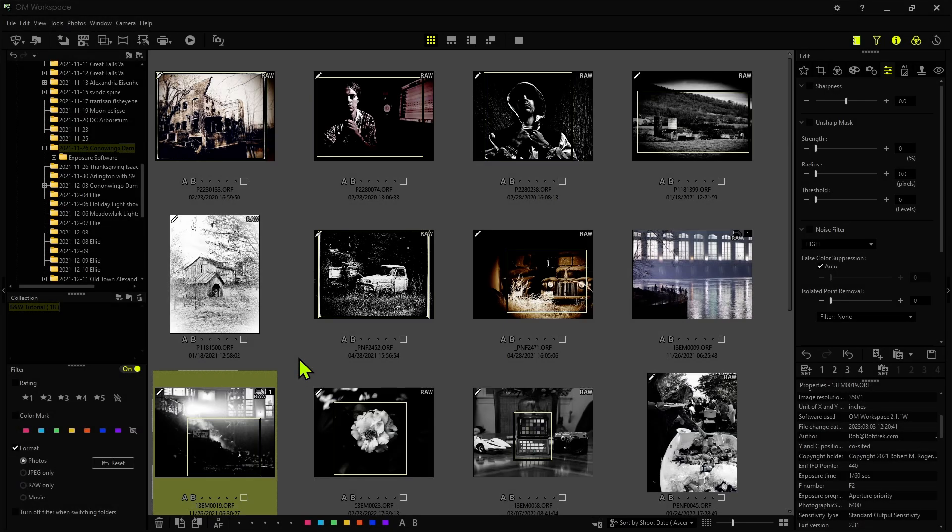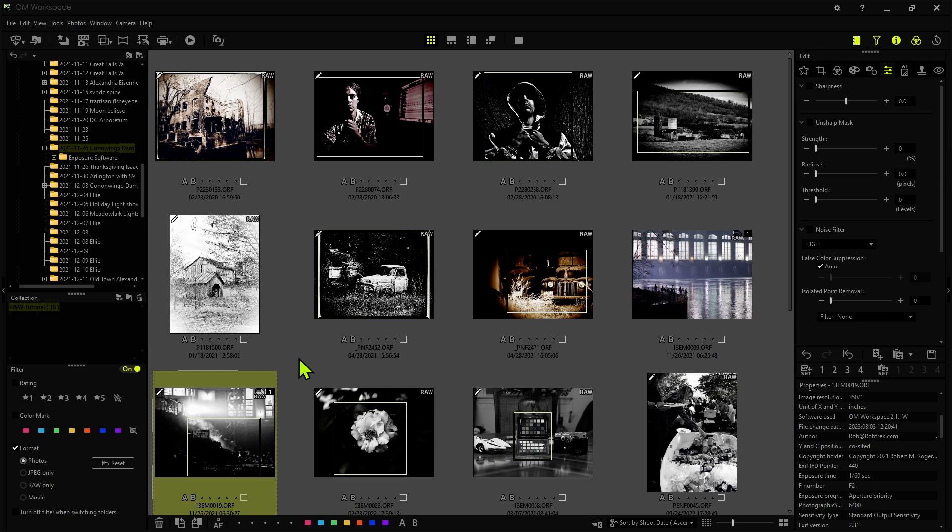Now this is not a full-on tutorial on how to use OM Workspace. I'm just going to be focusing on the tools for black and white photography. And I've cherry picked some images here to go through the different kinds of images and different ways to process them and why.